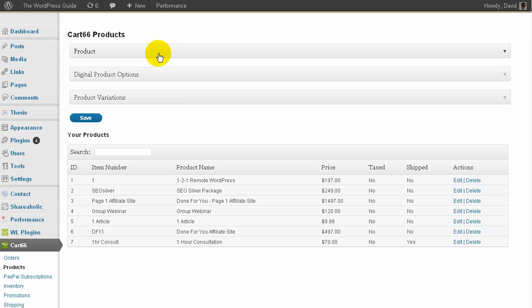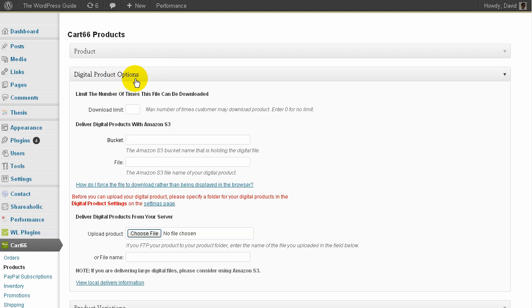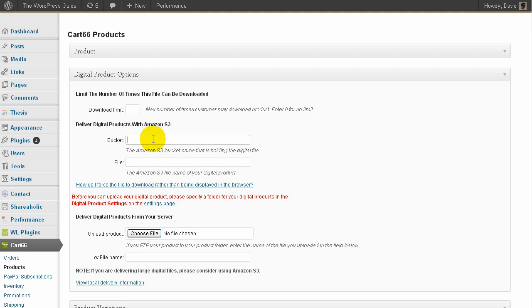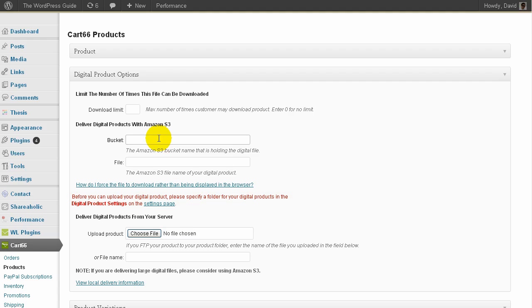One cool thing is it's got the digital product options which is excellent. If you're going to sell a downloadable product like an e-book or even a downloadable video or some kind of file or a zip file, you can use this - it integrates with Amazon S3. So if you don't have an Amazon S3 account, you won't know what I'm talking about. This might not be any use. But Amazon S3 is their simple storage solution and it integrates with that. So that means you can store files in Amazon's cloud and you can deliver them via your own WordPress site.